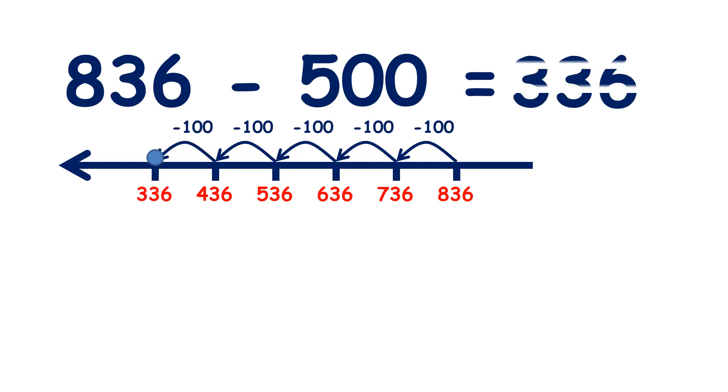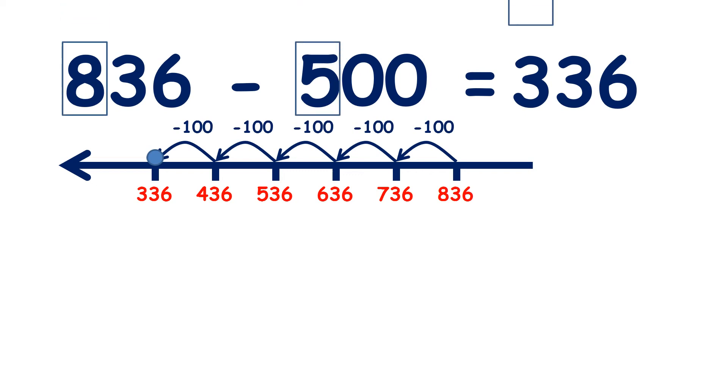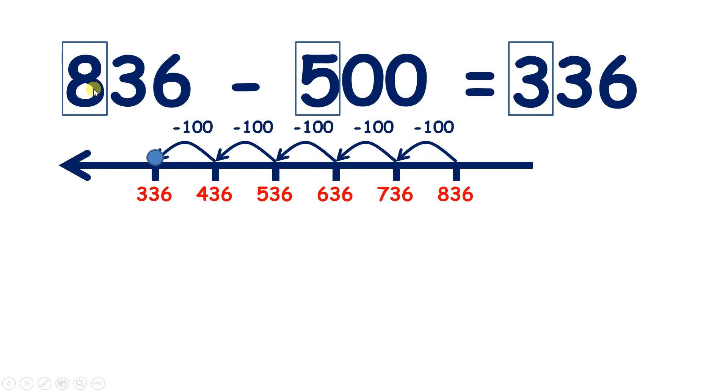So our answer is three hundred and thirty-six. But without a number line, if you know that 8 minus 5 is 3, then you can easily answer 836 minus 500. That gives us 300, and the 36 doesn't change because we've not subtracted any tens or units.